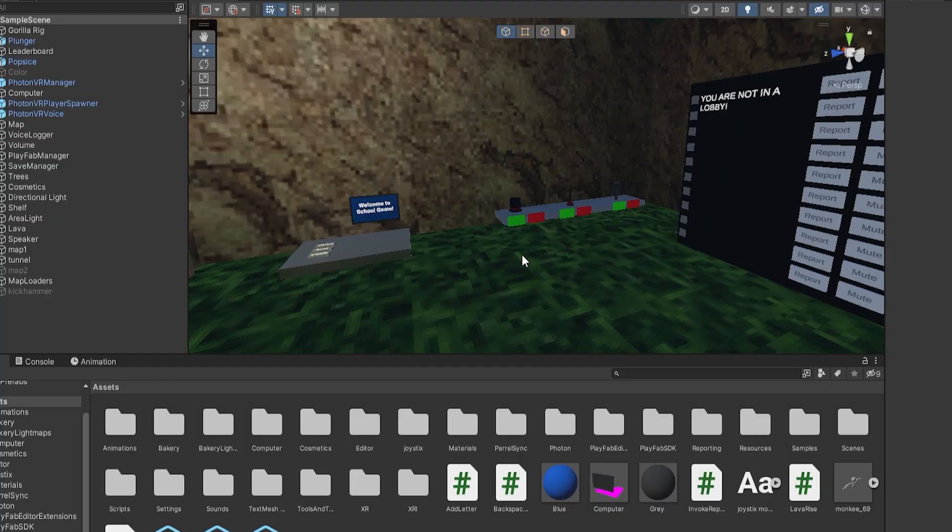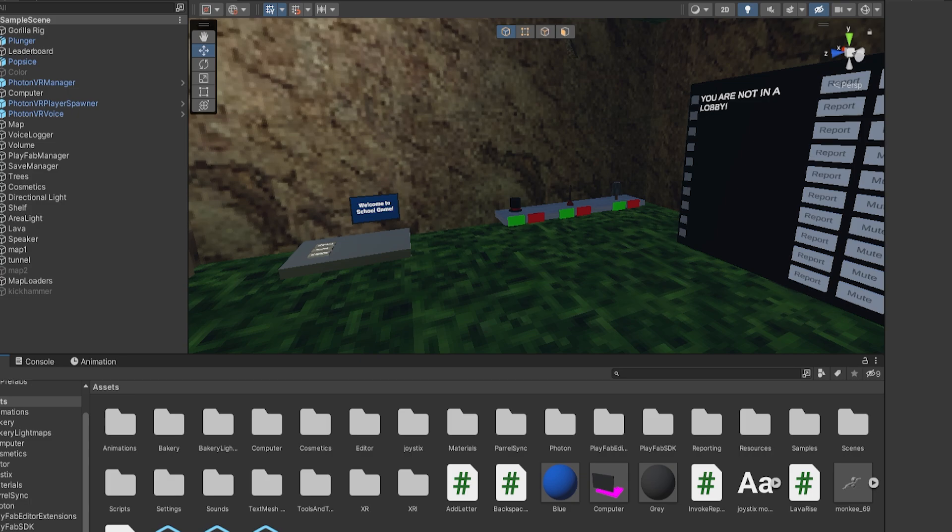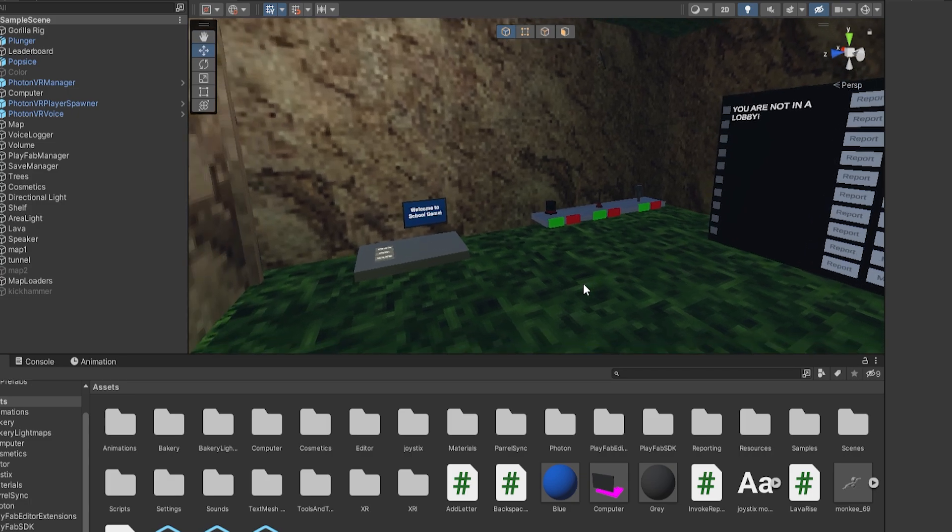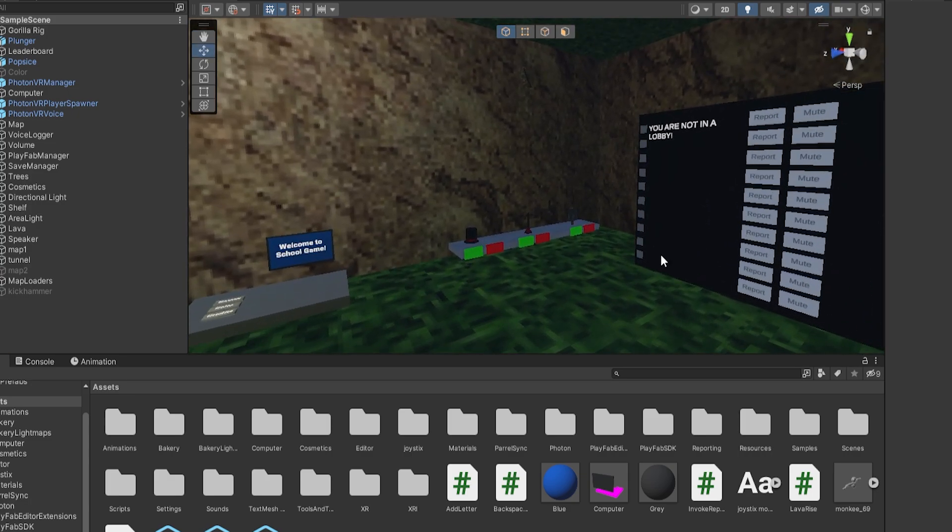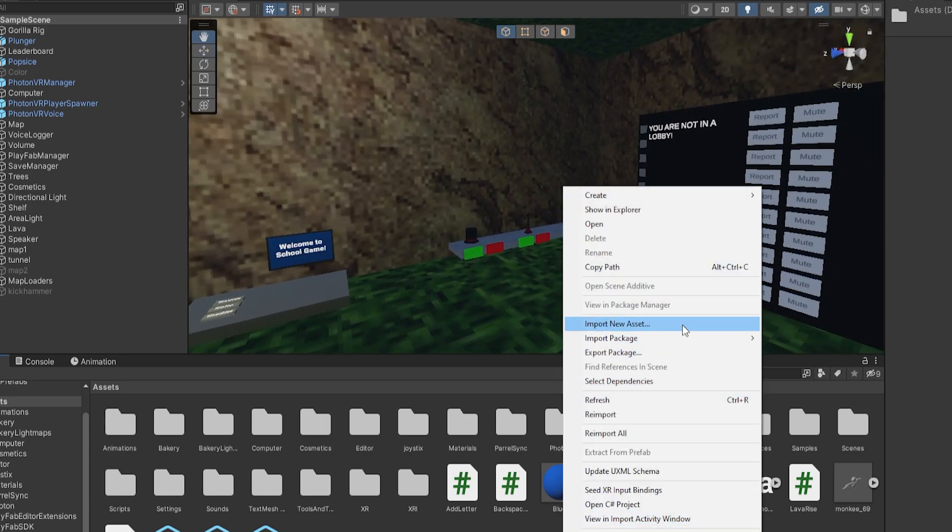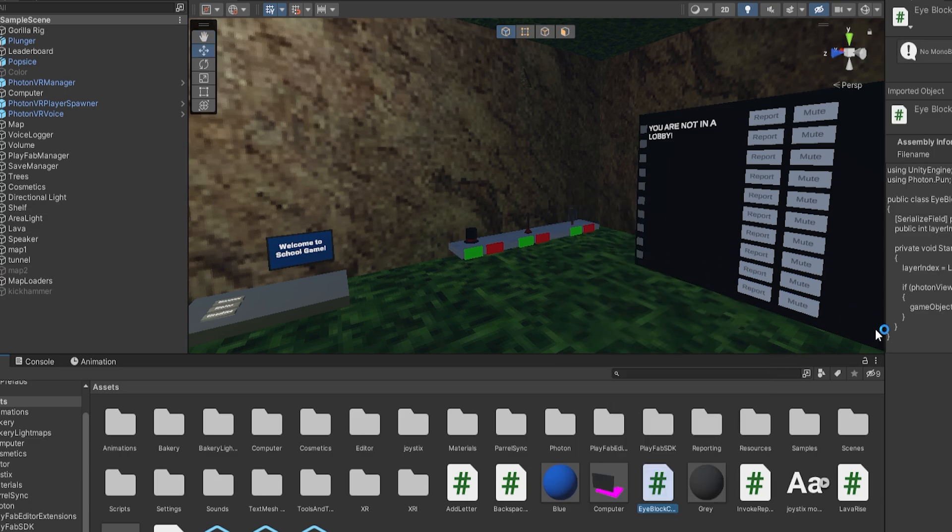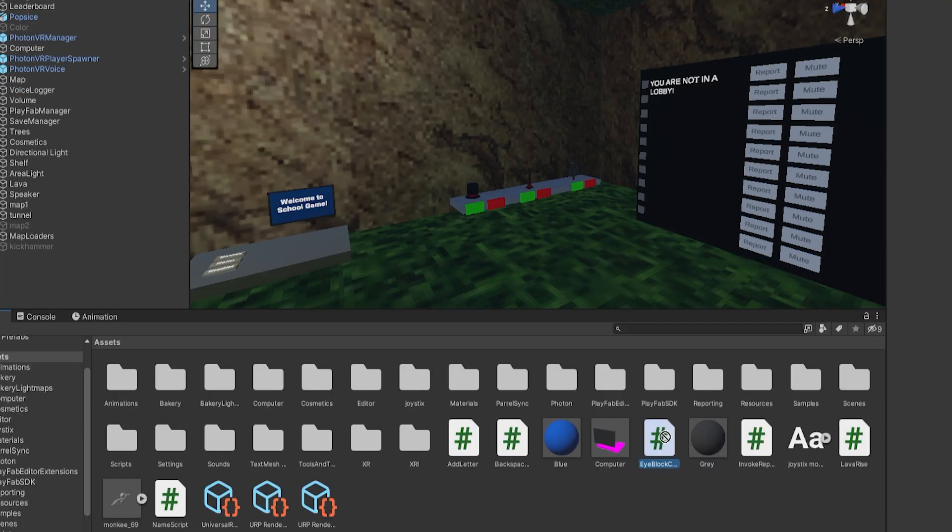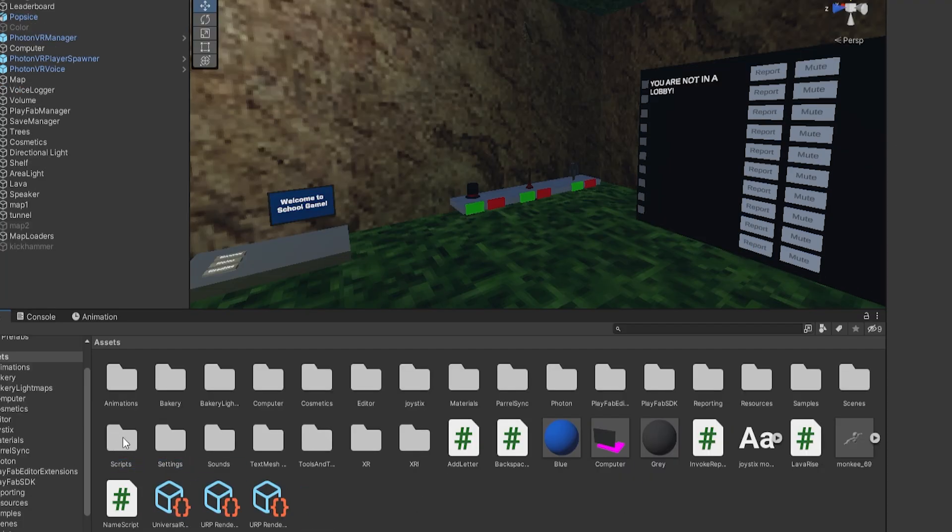First, make sure you've imported Photon VR and followed my Photon VR cosmetic tutorial. The link to those will be in the description. So assuming you have that, you need to import the scripts into the project. Either get the script and drag it in or right-click, go to Import New Asset, find the scripts and click Import. Now here's the script—I'm just going to drag it into the scripts folder.